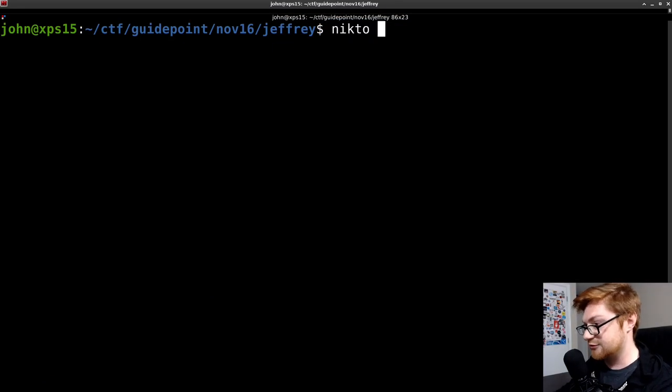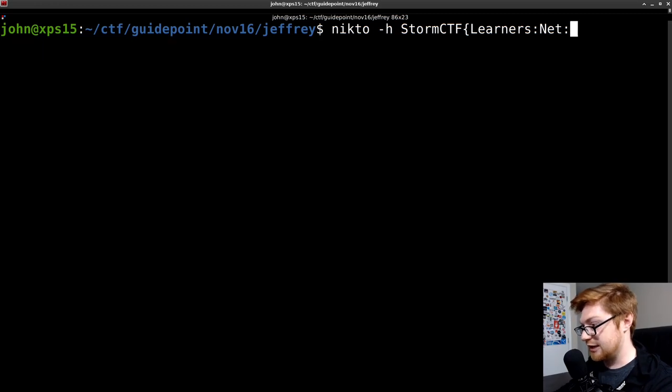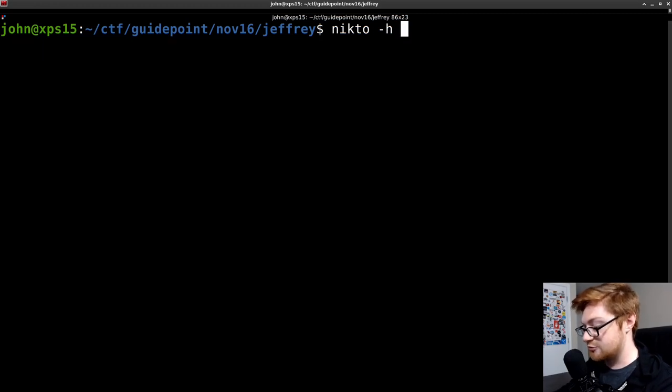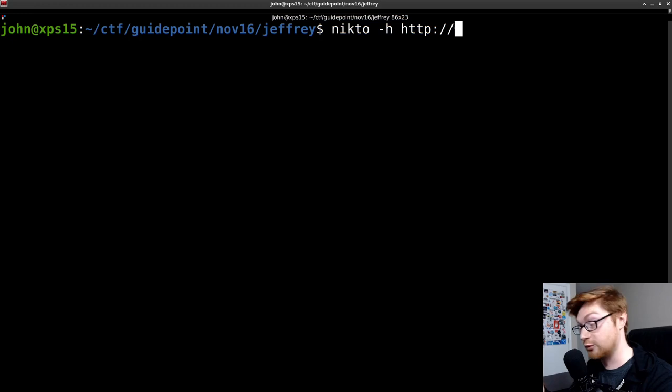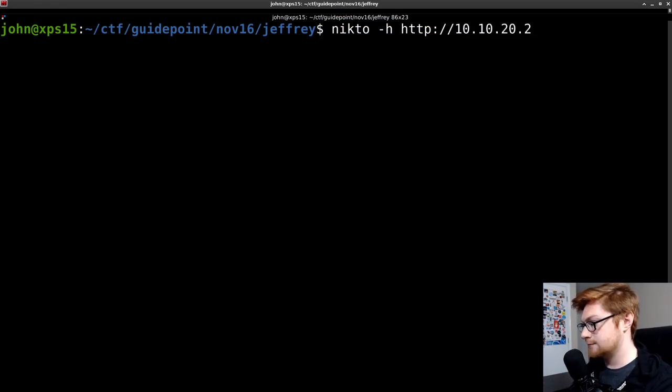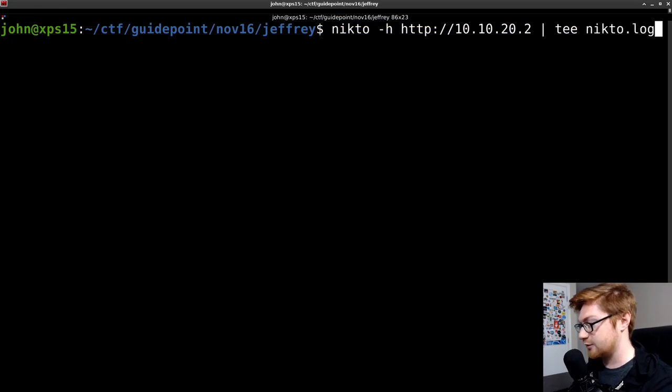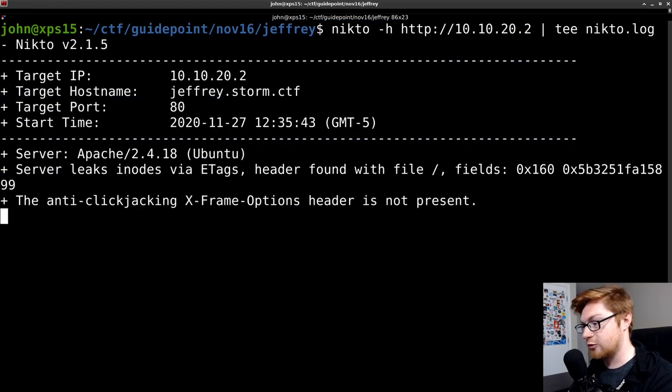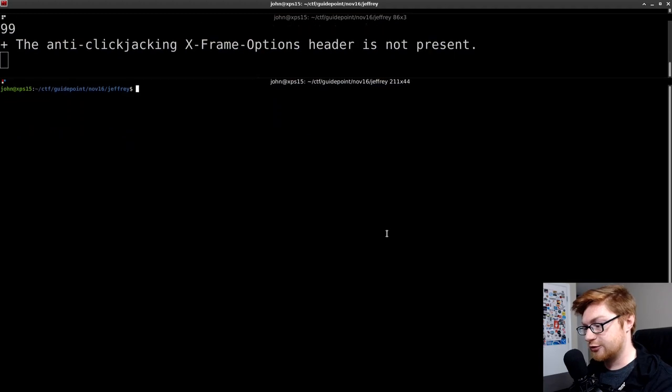I'll kick off Nikto, and I'll use -h with the IP address. And you have to specify the HTTP schema if you want to use this. So 10, 10, 22. And I will tee that out to a Nikto.log file so I can save the record of it. I'll also create another terminal.